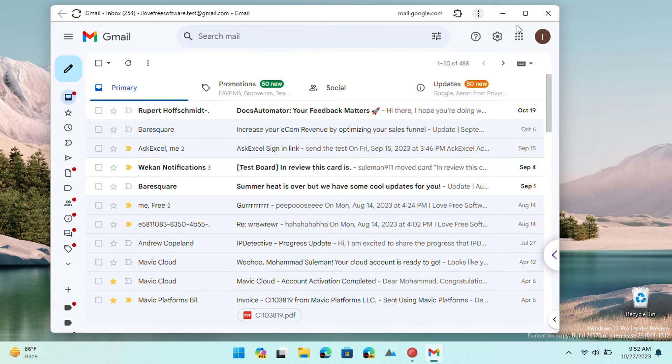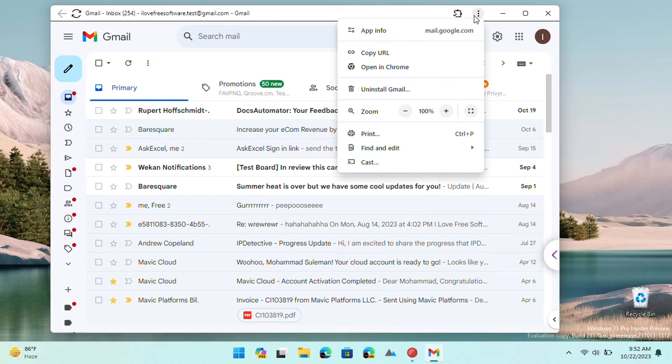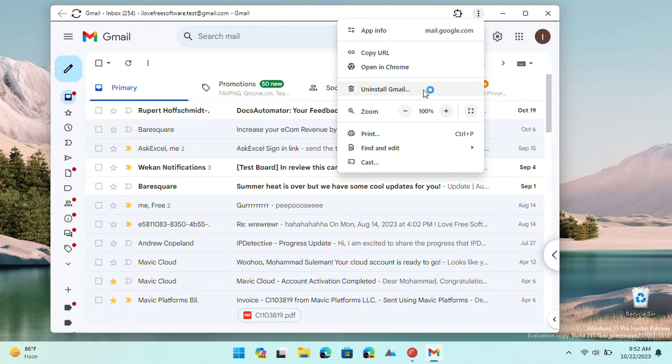To uninstall the app, open it first and then from the three dots menu at the top, select the Uninstall option.